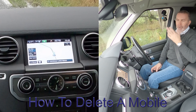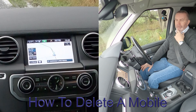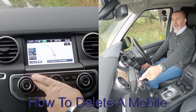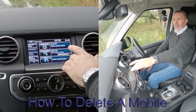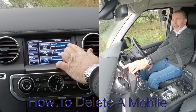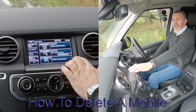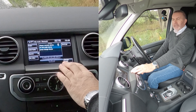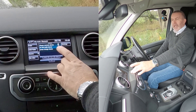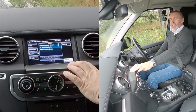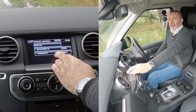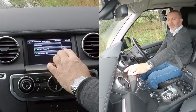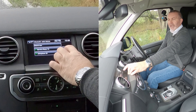I'll show you how to delete a mobile from the Bluetooth audio system. From any screen, go to the home menu, then select 'Bluetooth please connect'. From there, go to 'change device' — you can see Barry's iPhone 10 and John's phone listed. I want to delete mine, Barry's iPhone 10.